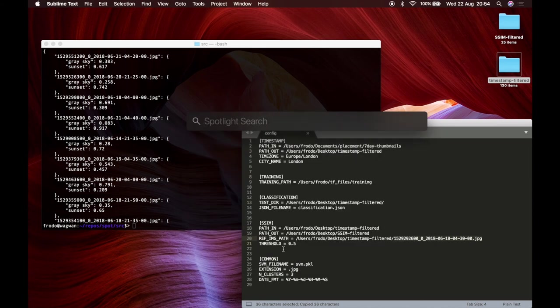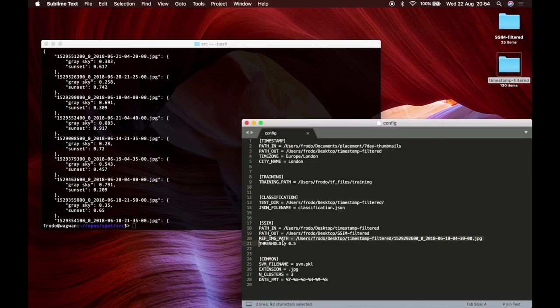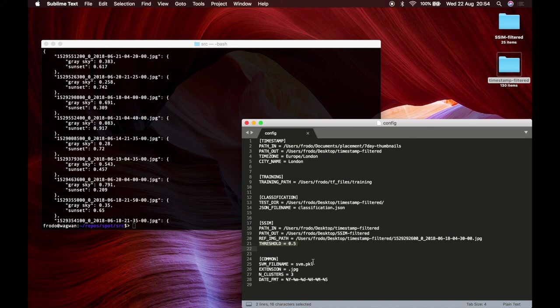and a threshold on the SSAM score of 0.5 which means that all the images that score below 0.5 will be moved to the directory with the interesting images and then we have a common section that we'll use just for some constants.